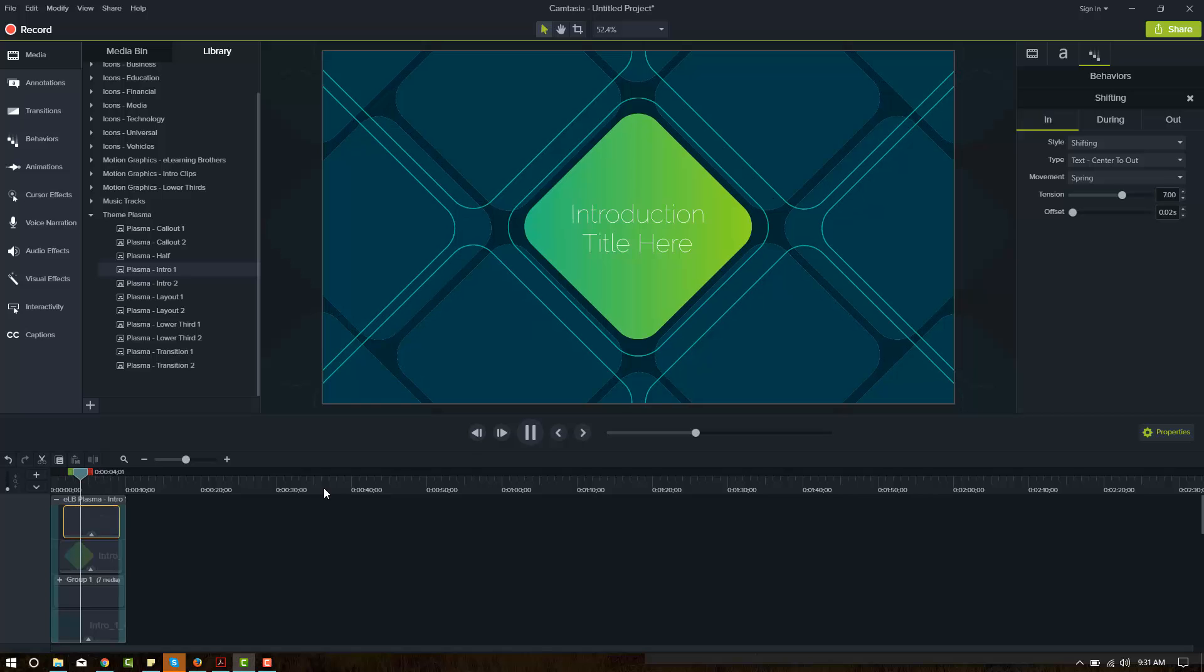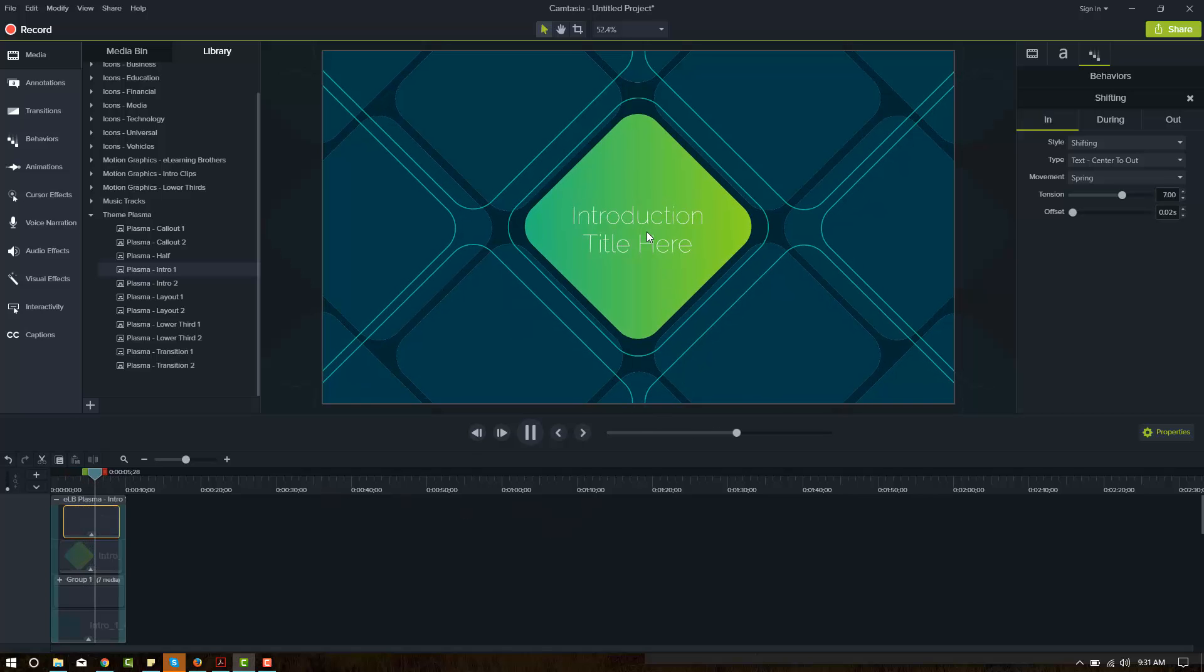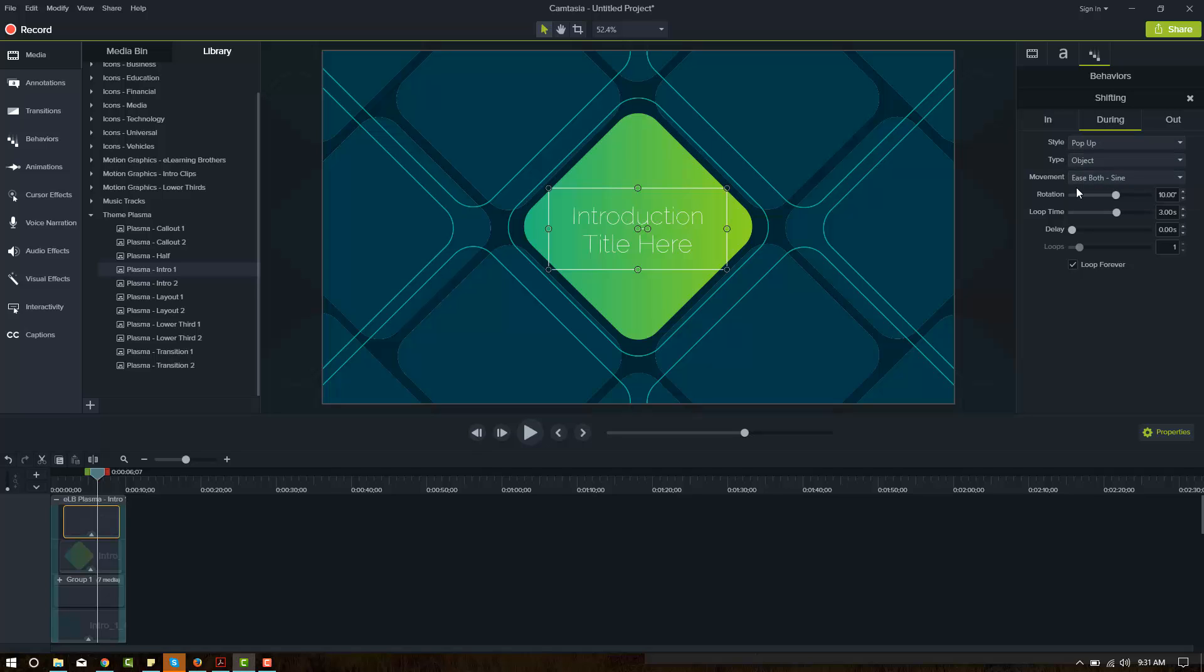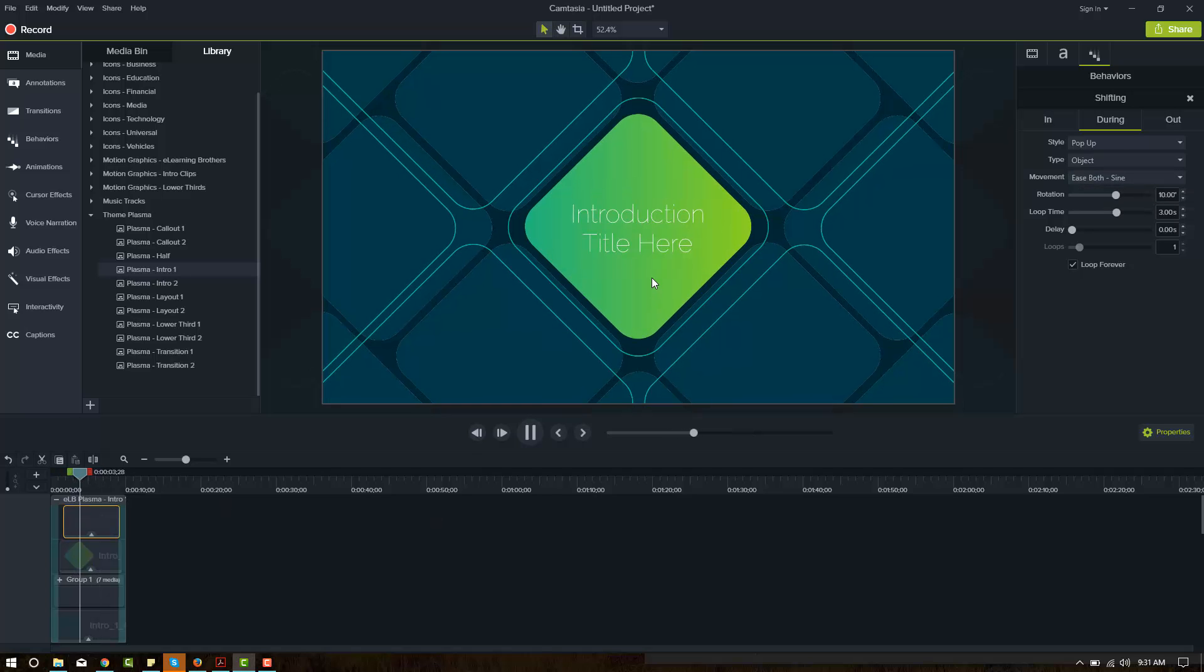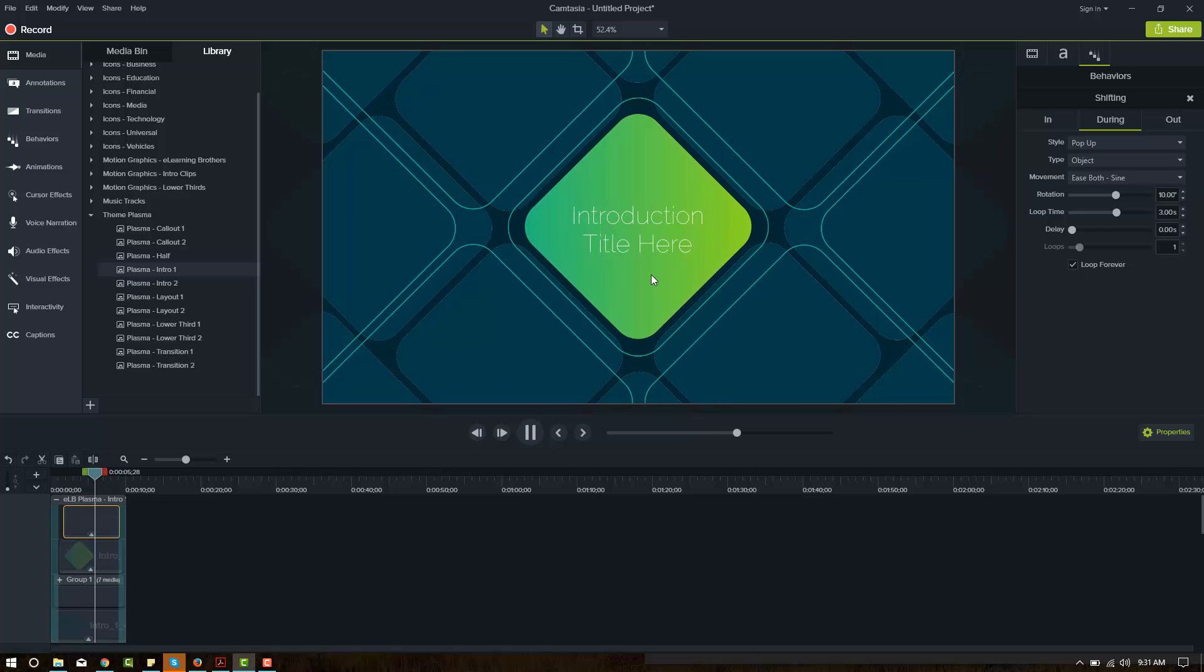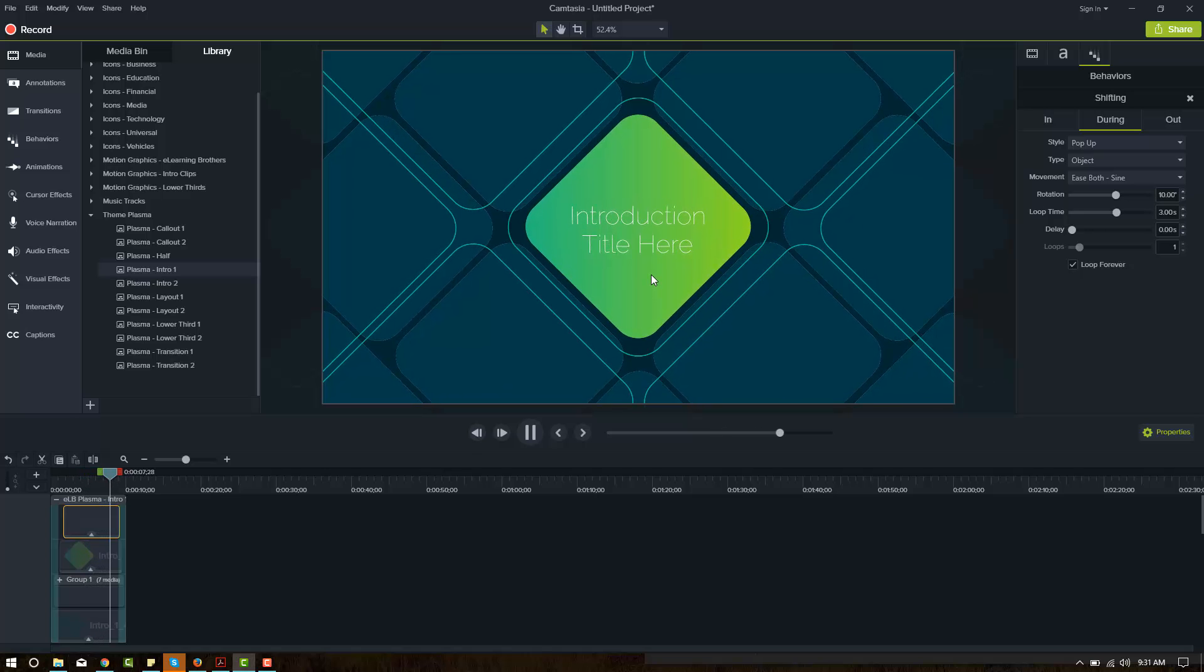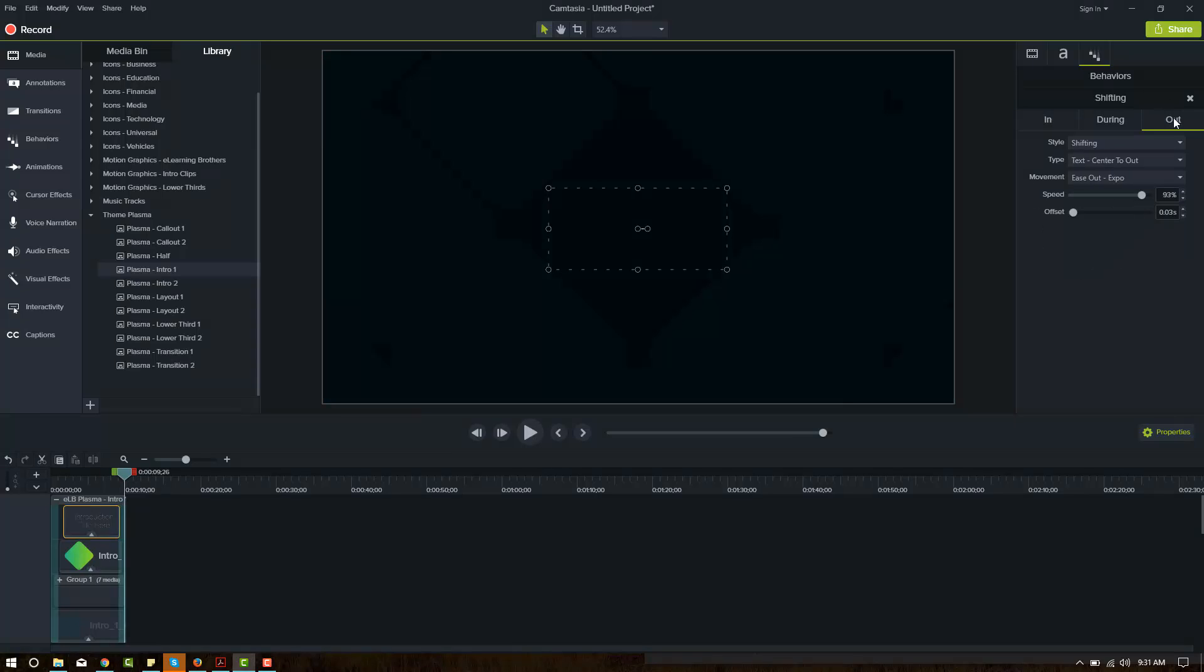Okay, it kind of moved outward and then it continues to move a little bit. The during is called pop up, treats it as an object and moves the entire thing in a sine pattern. If we play that again, you can kind of see that swinging back and forth. And then it animates off the screen.